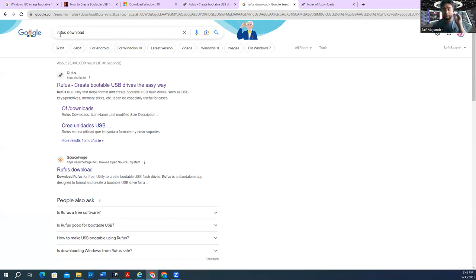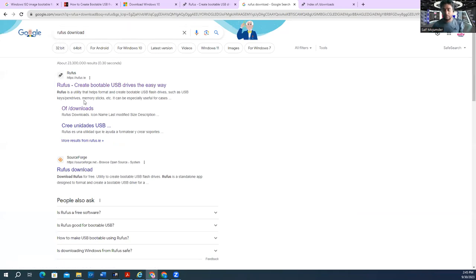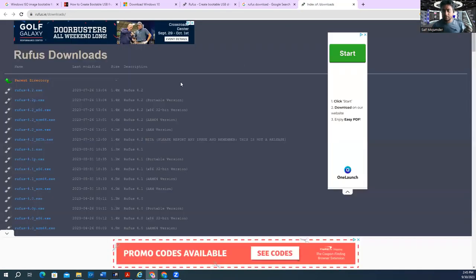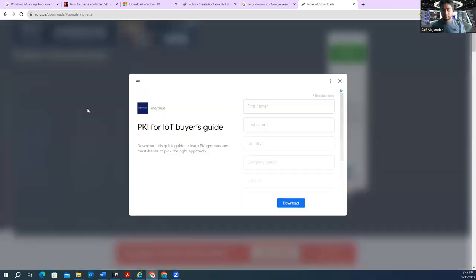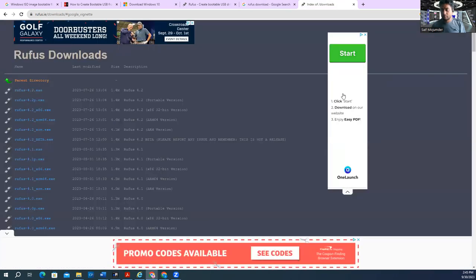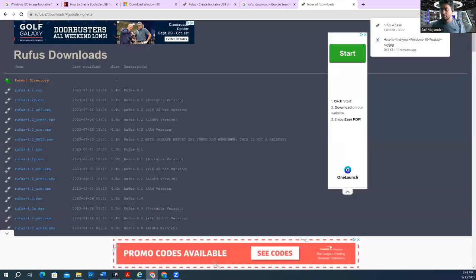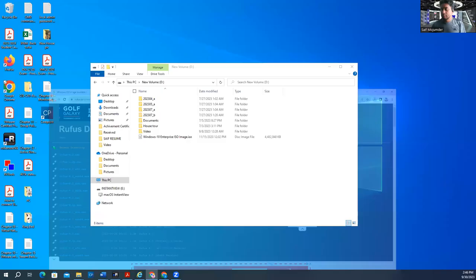So what do you need for downloading this tool? Rufus download and then you will get a link. Click on this link. I just opened this link. This is the link here, and it will give you all the Rufus versions. So it's 4.2 .exe. I'm going to download the latest one here. Just give me a second. I'm going to close it. It's already started downloading. It's already downloaded. Download is done.